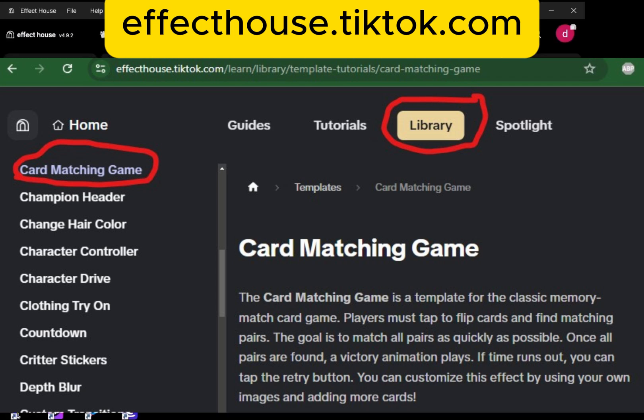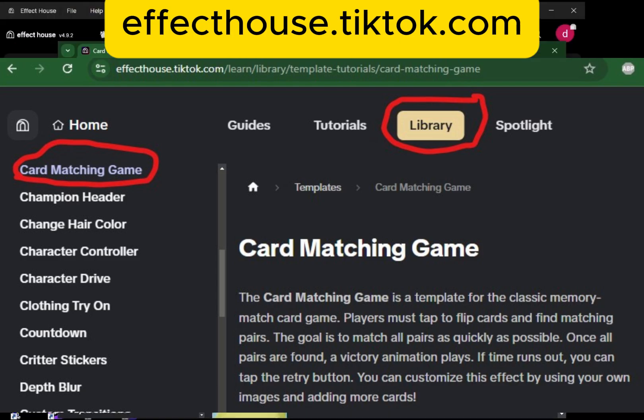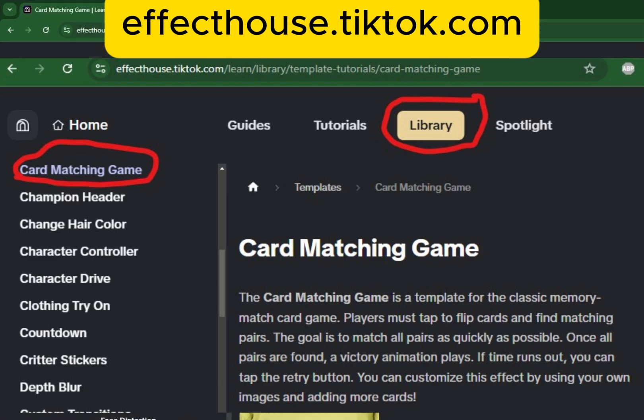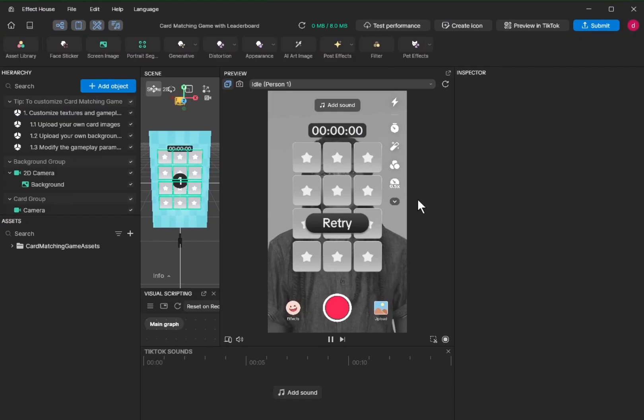If you go to the official website of TikTok Effect House, you'll get to see all the tutorials. For example, here go to library. It has tutorials on most of the templates.